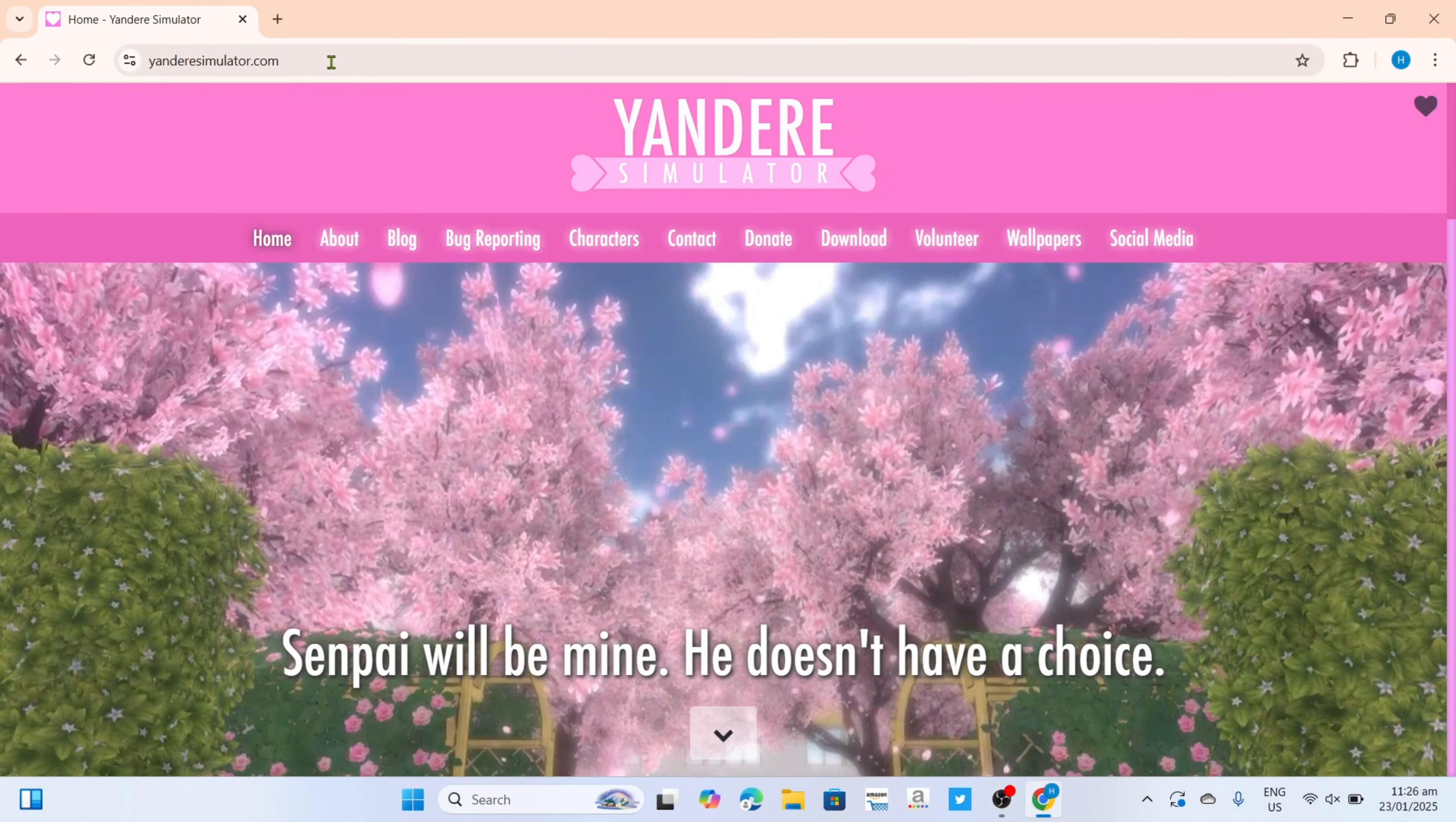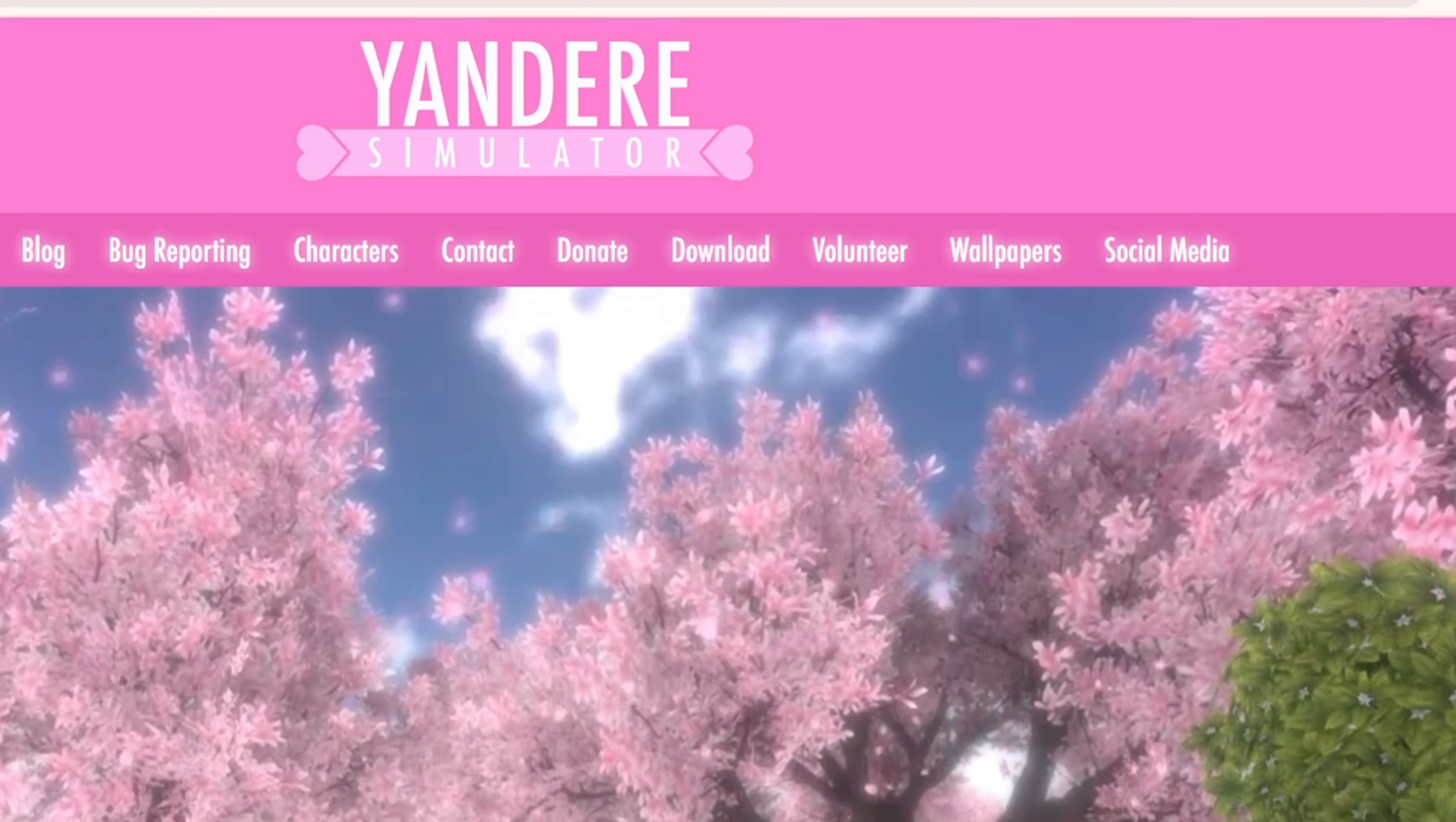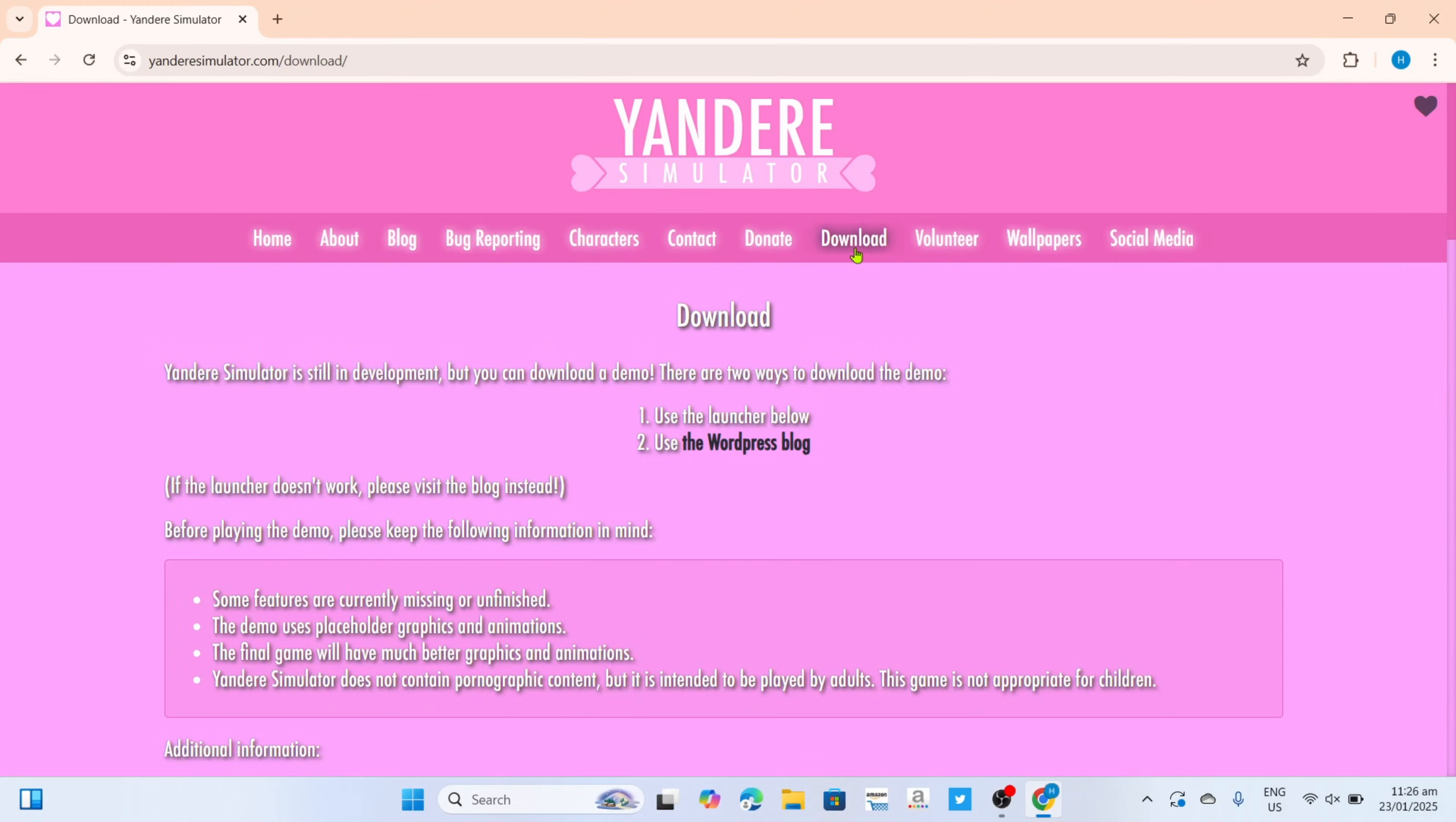To download Yandere Simulator on this website, it's so simple. If you take a look, you will now be able to see the download option right here. Just go and click it.